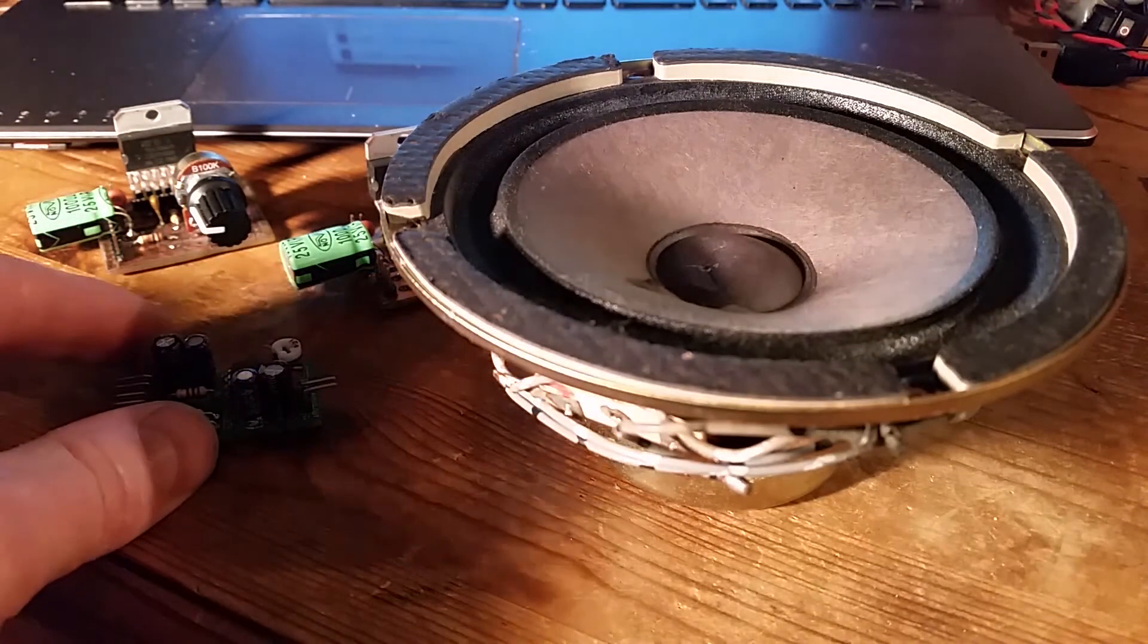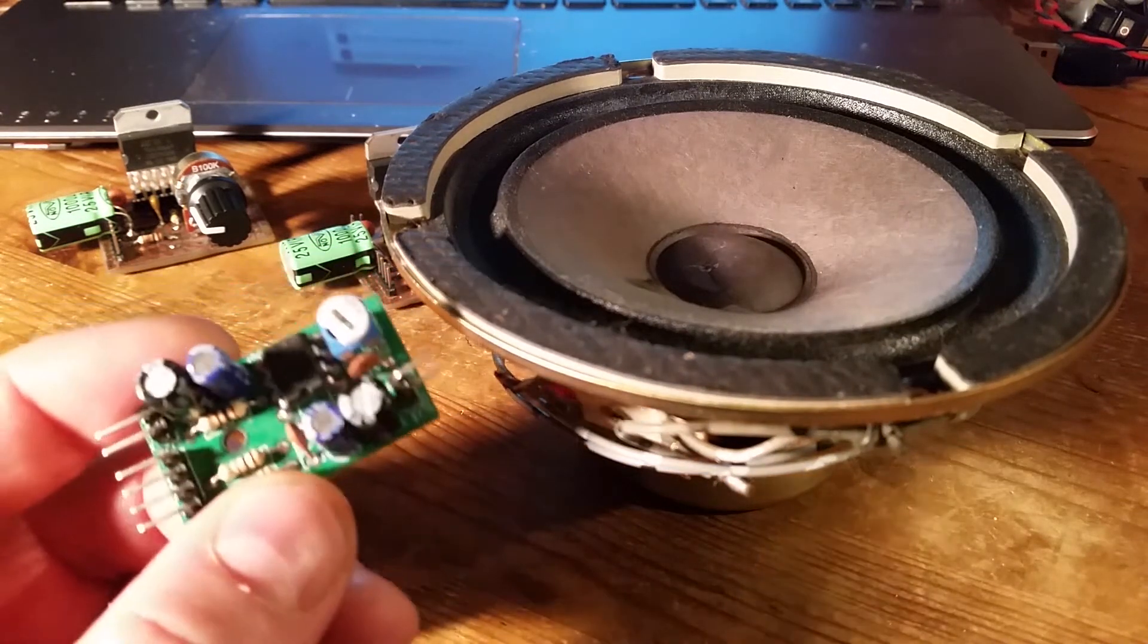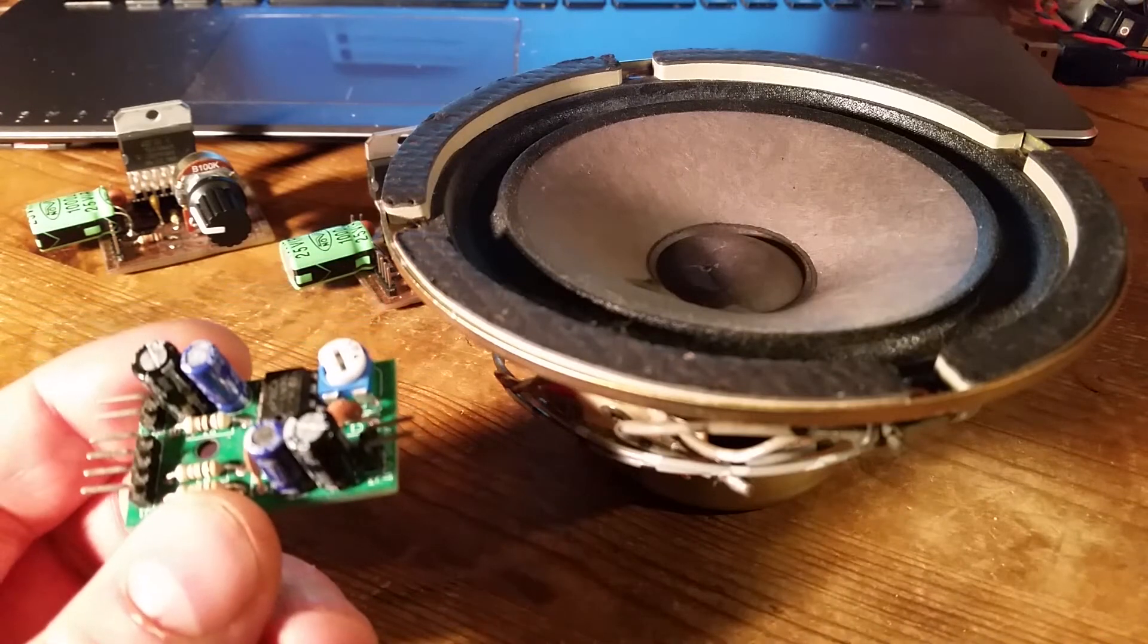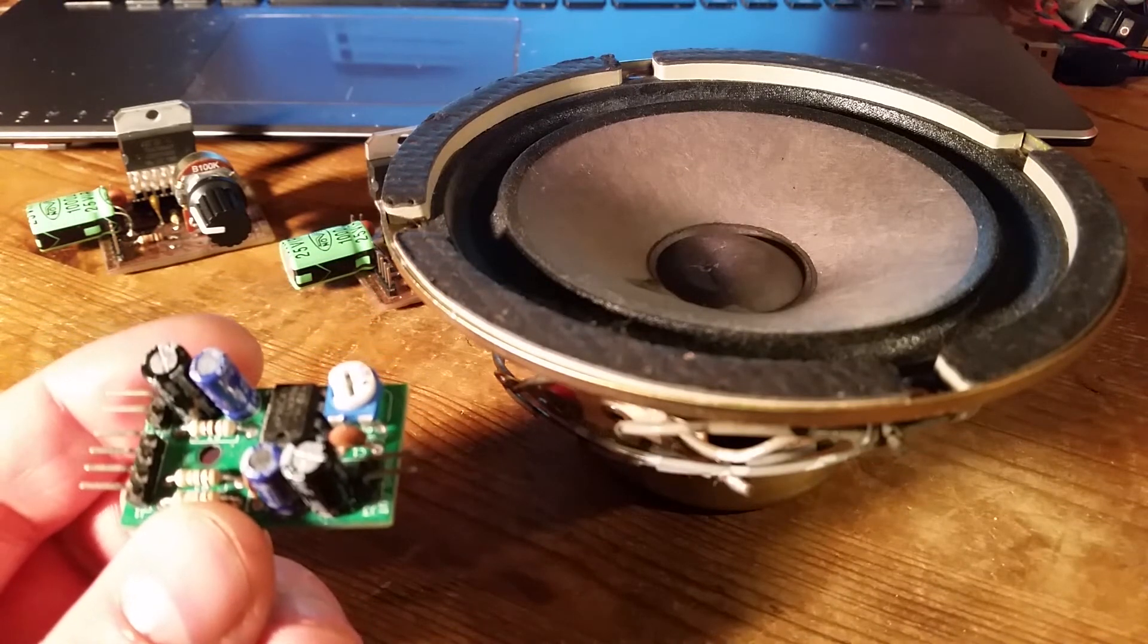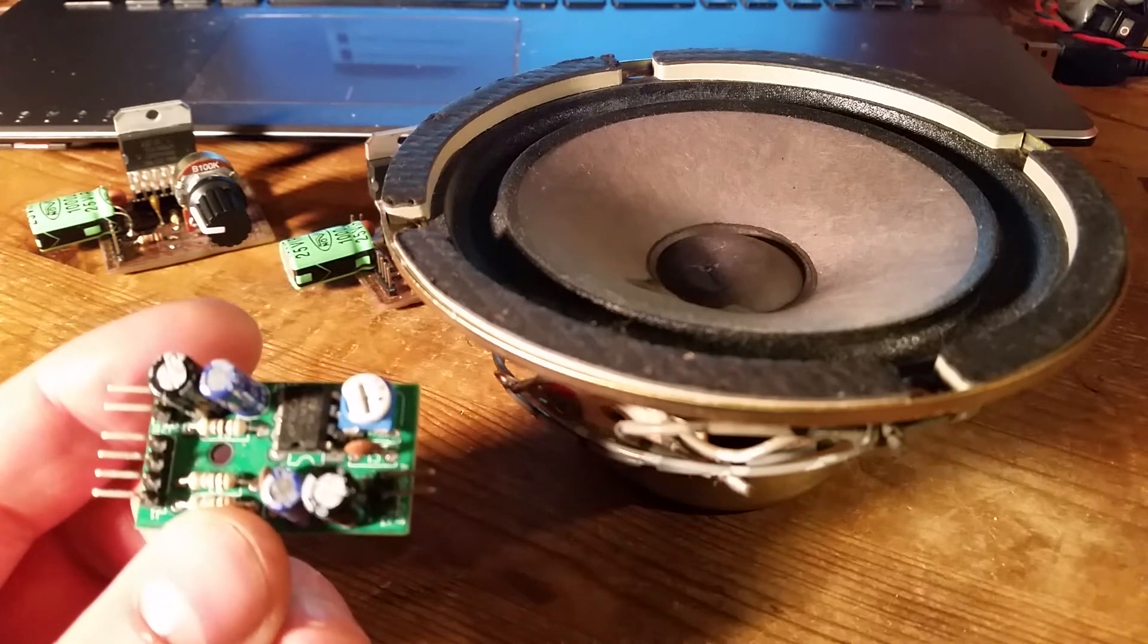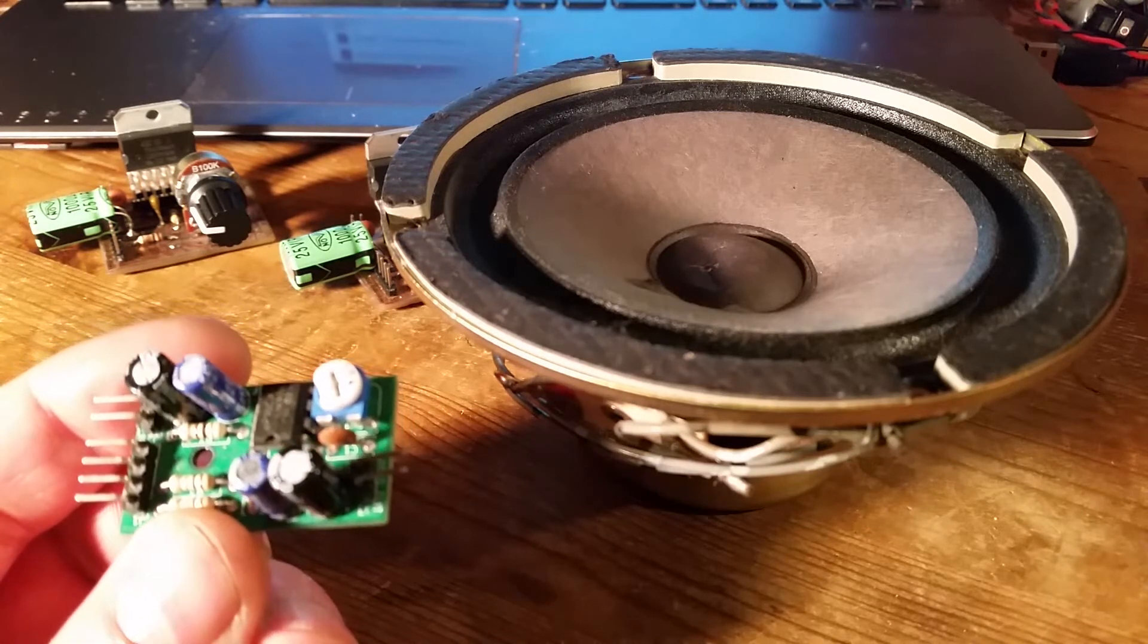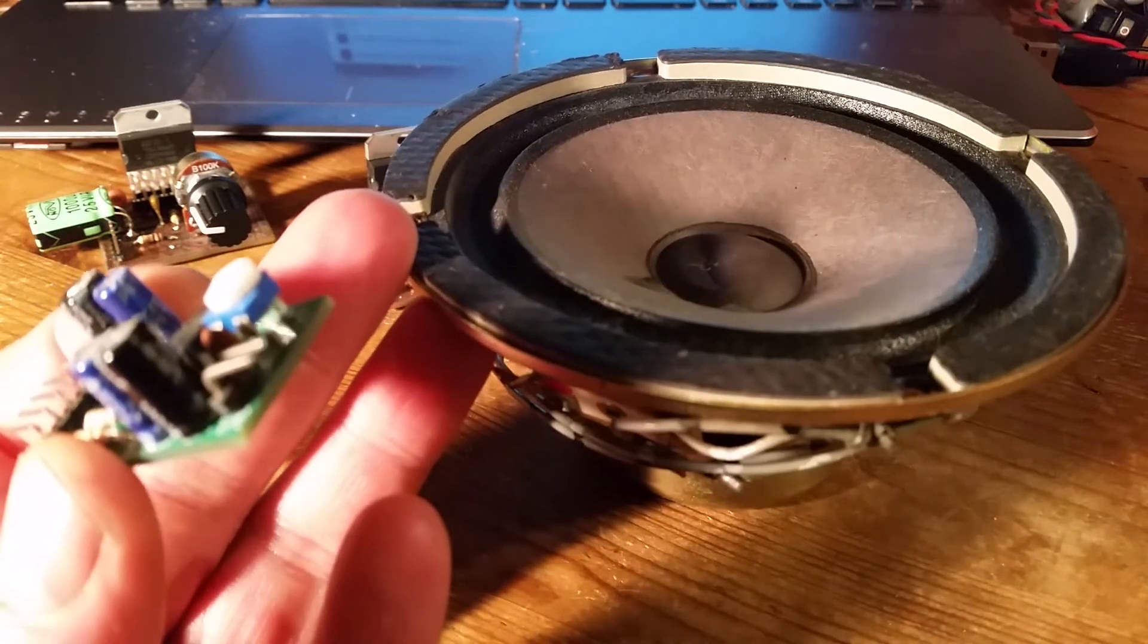A while ago I made a video about this amplifier, which is an LM386. I made a bunch of these because I wanted to use them in projects. They're nice and compact and low power, operating up to 2 watts. But now I want to operate a speaker this size, which is more like 8 watts.